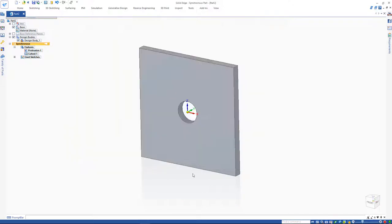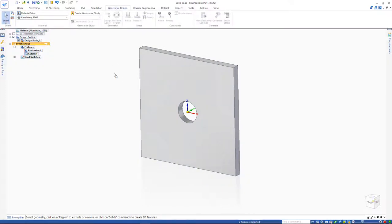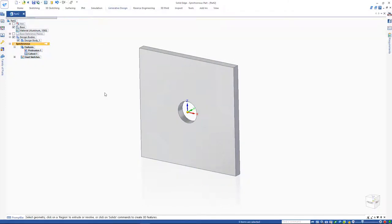After assigning materials, click on the generative design tab located along the top ribbon. We will create a study by clicking on the new generative study command.